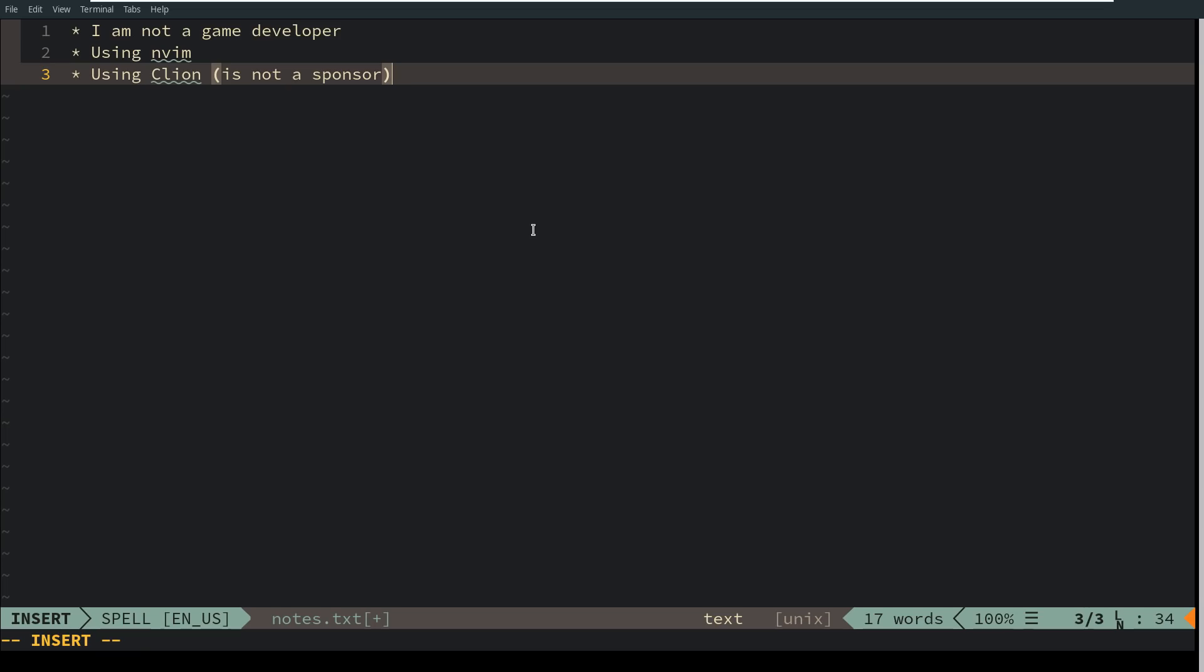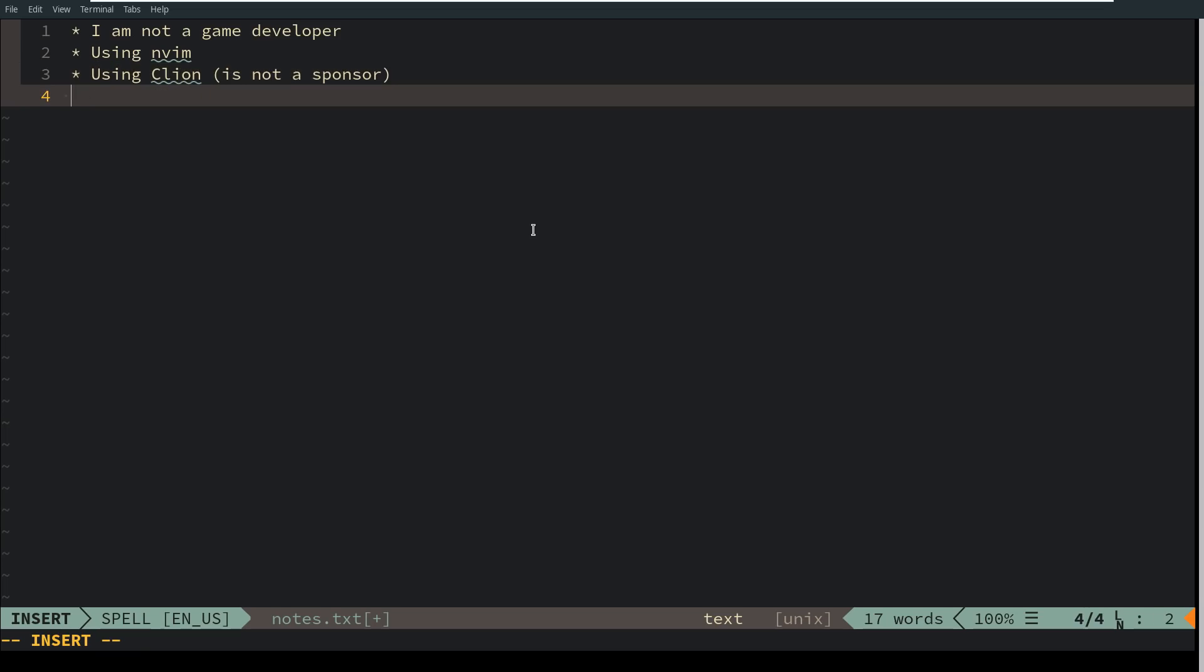Sticking true to how I teach and speak at conferences, my main focus is going to be on C++ best practices. I want to keep this project as clean as possible and show how you can write code that compiles with no warnings, follows best practices, and uses all the tools available.